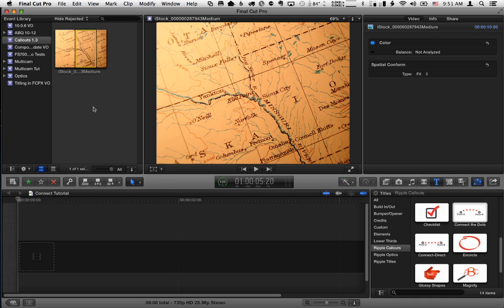Hi, Mark Spencer from Ripple Training here with a quick tutorial on how to use the Connect the Dots and Connect Direct callouts in Ripple callouts to make an animated map.